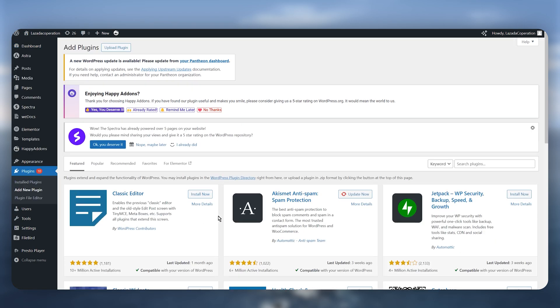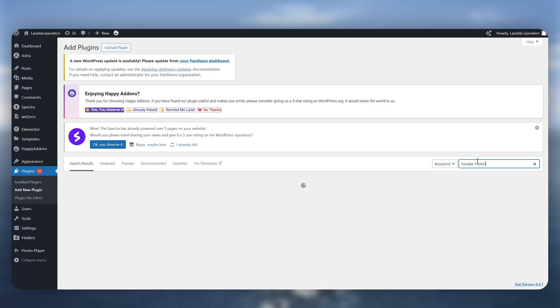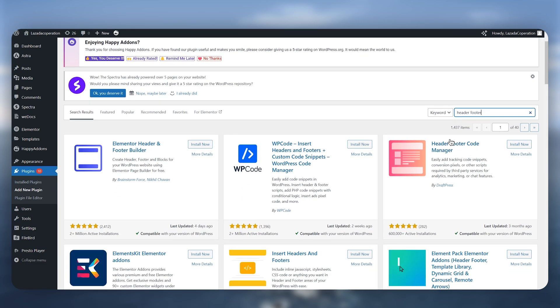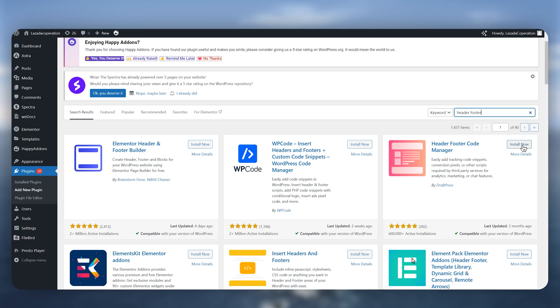Now this is where you need to simply search for a plugin which is called header and footer. Once you search for this plugin you just need to make sure to go for this one right here header footer code manager, click on install now.